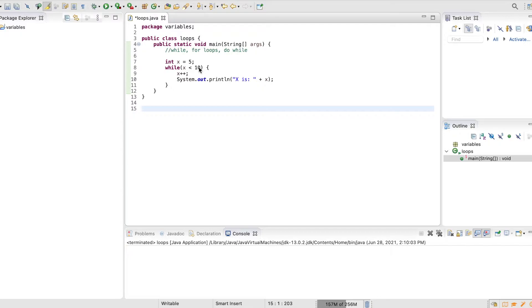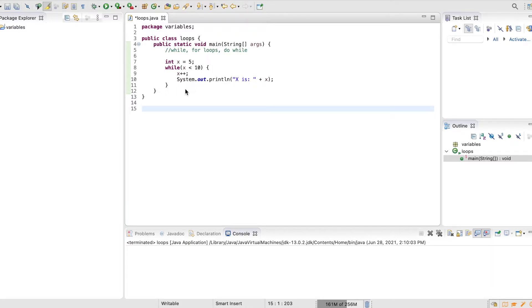and it's gonna print out x is 6, and then it's gonna come through again because 6 is less than 10. Now it's gonna come back and say, oh, time to bump it up to 7, and then it says x is 7, and it's gonna keep going until it hits 10.